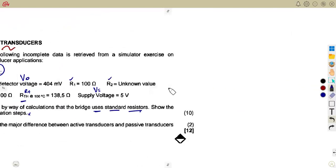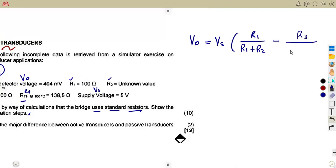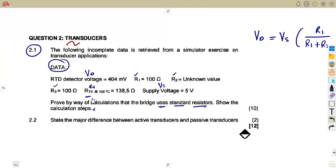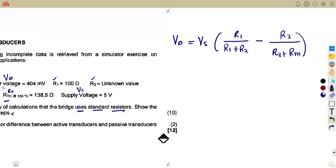Now, how do you calculate VD? The detector voltage formula is: VD = VS × [R1/(R1 + R2) − R3/(R3 + R4)], where R4 represents Rth, our thermometer resistance. We need to calculate the value of R2, so we must make R2 the subject of this formula.